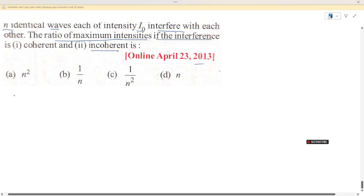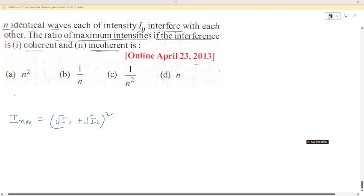If the interference is coherent, the maximum intensity formula is: I_max equals (√I₁ + √I₂)² for two waves. For n waves, we can simply write I_max equals (√I₁ + √I₂ + ... + √Iₙ)².